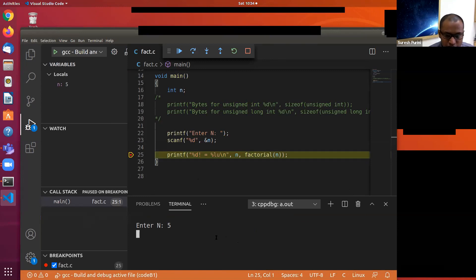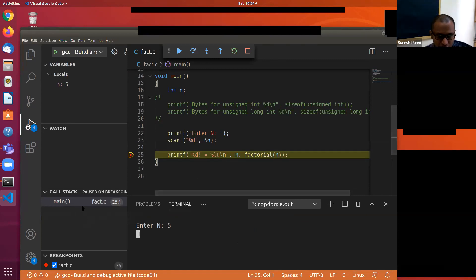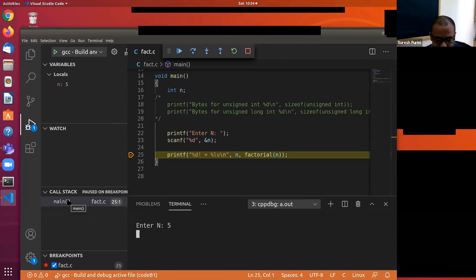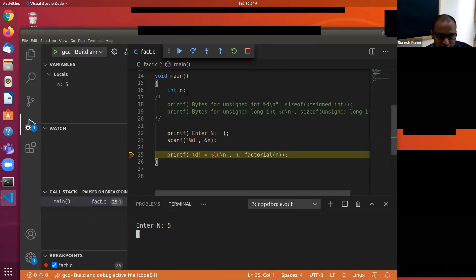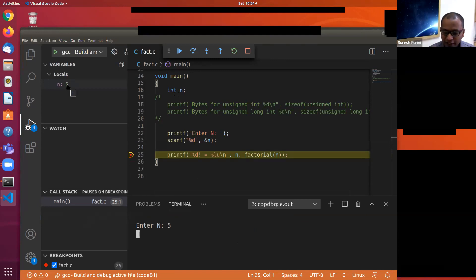Right now we are on line number 25 — it has not been executed. The call stack contains only the activation record for main. In the activation record for main, the local variable n is allocated memory, and its current value is equal to 5.